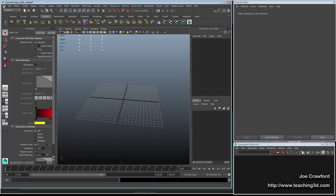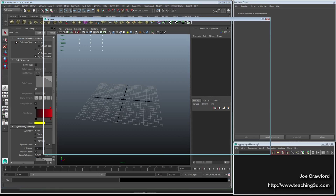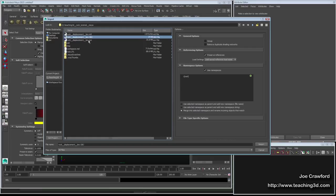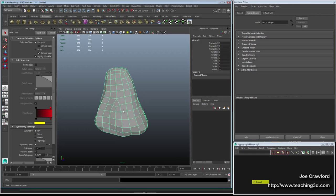I'll import the file that was created from that displacement. Going to import and I can see the rock displacement texture I made, plus ZBrush automatically gave me a copy of the lower subdivision level of the object I was on when I made the displacement. I'm going to use 'merge into selected namespace' so I don't get funny prefixes on the objects — this is generally what I recommend when importing.